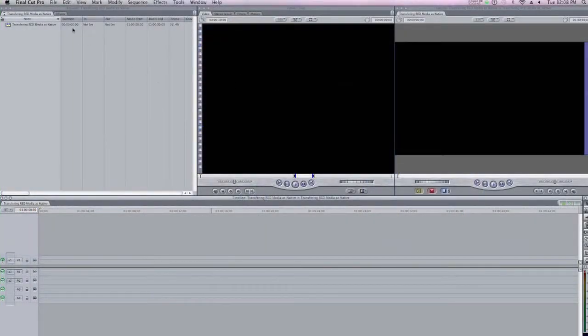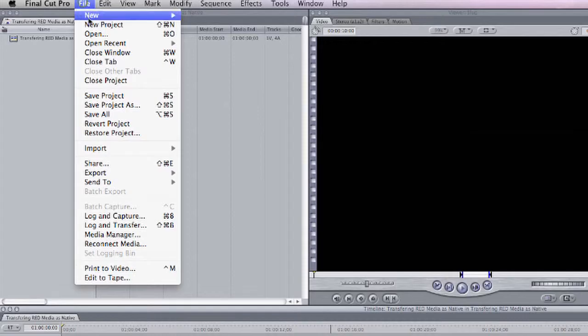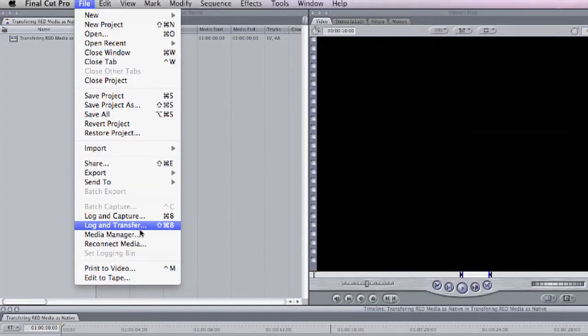Here in Final Cut Pro, I'm going to come up to the File menu and then down to the Log and Transfer command. I can also use the keyboard shortcut Shift Command 8. So let me go ahead and choose Log and Transfer.